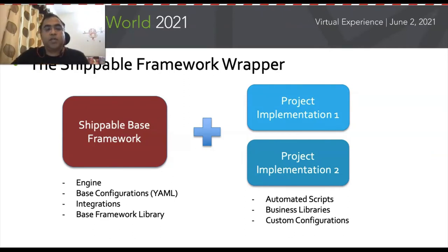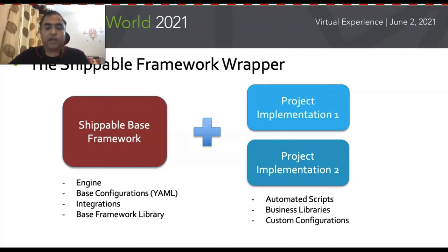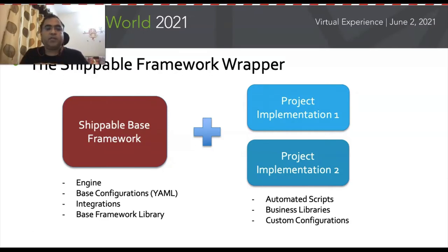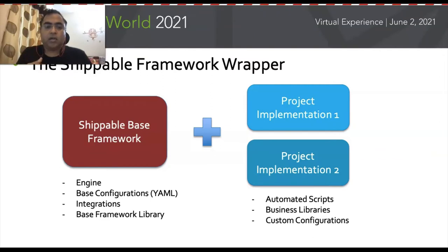In the shippable framework we also have the base framework library, which contains your getters, setters, selects, sets and all standard functions that should always be present. We also have an auto healing feature where the system can understand failures pertaining to objects and auto heal scripts in real time — all of that sits in the base framework library. What goes into the project implementation is for the consuming team: they just need to create their tests, their own business libraries, and custom configurations — environment, browsers, versions, specs, cloud platforms, and so on.